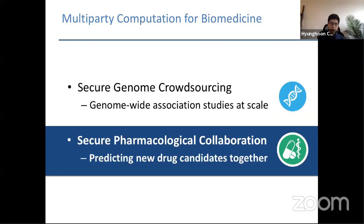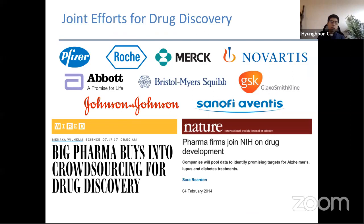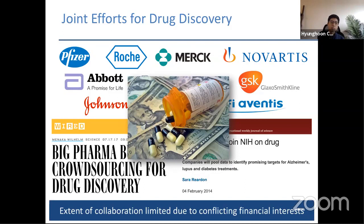In the second half of this talk I want to switch gears and tell you about how we can leverage MPC techniques for a problem in a different biomedical domain: pharmacological machine learning. Drug discovery is a very expensive procedure that takes years of research and a lot of resources. Faced with declining productivity, big pharma companies are now exploring a more collaborative approach, trying to pool their data, knowledge, and resources to find new drug candidates together. However, existing partnerships are largely limited in scope due to conflicting financial interests, including those related to intellectual property.